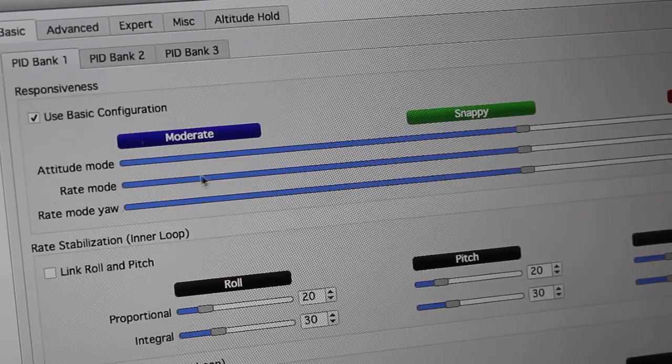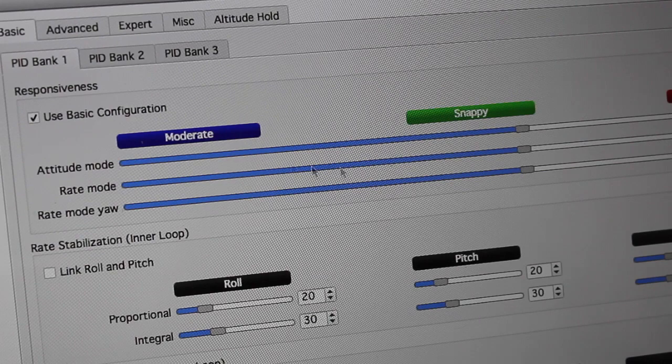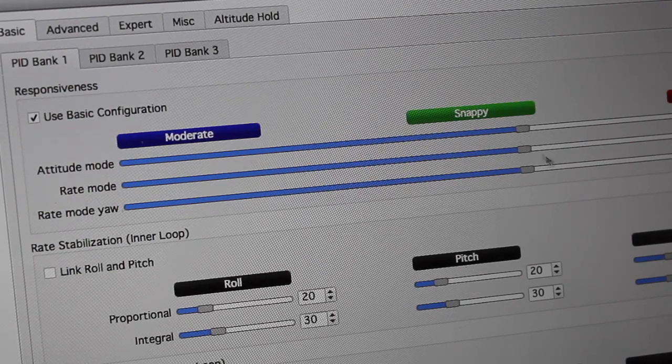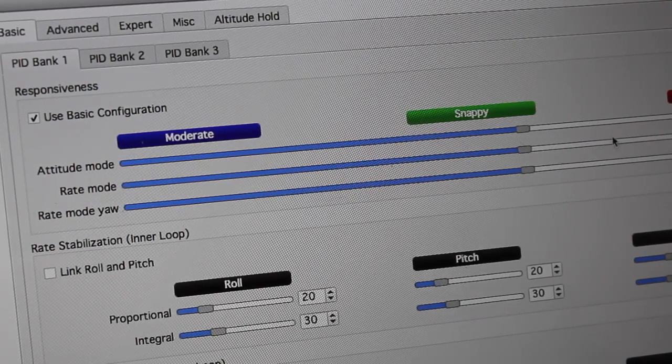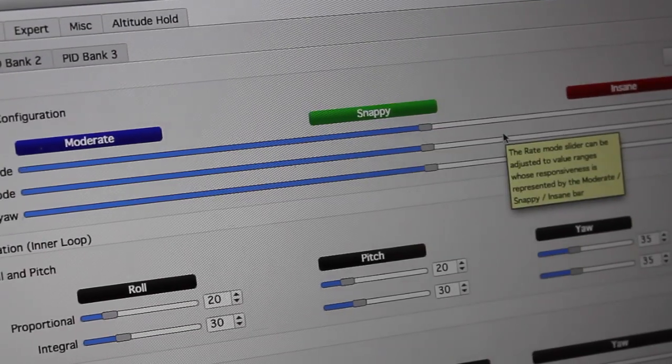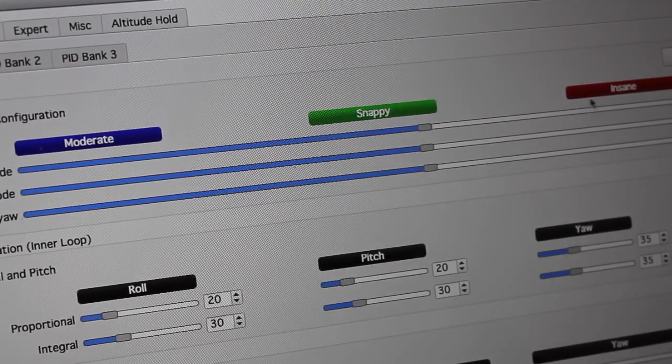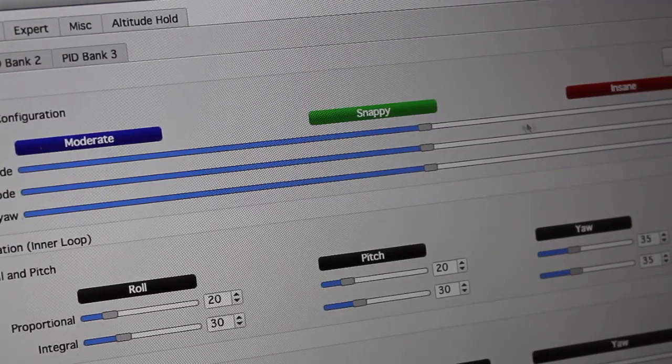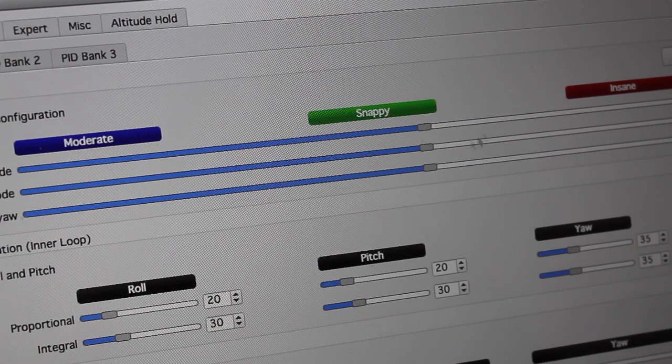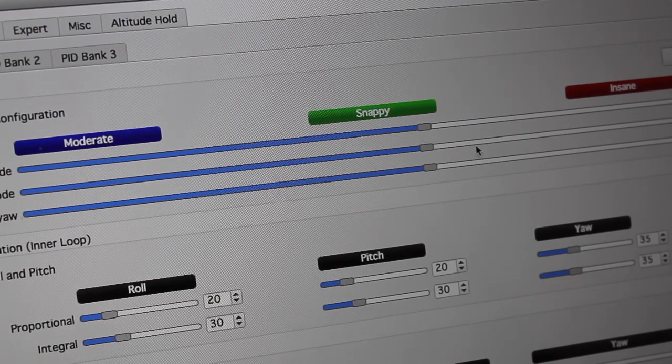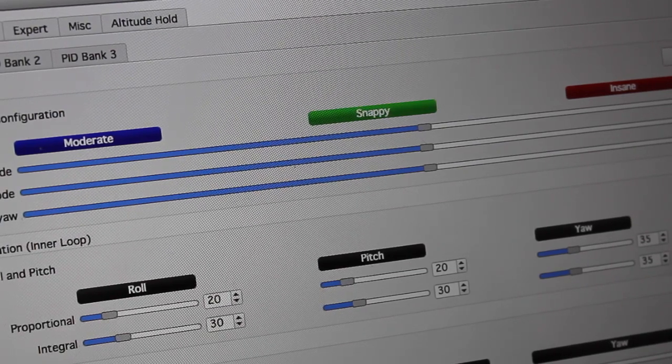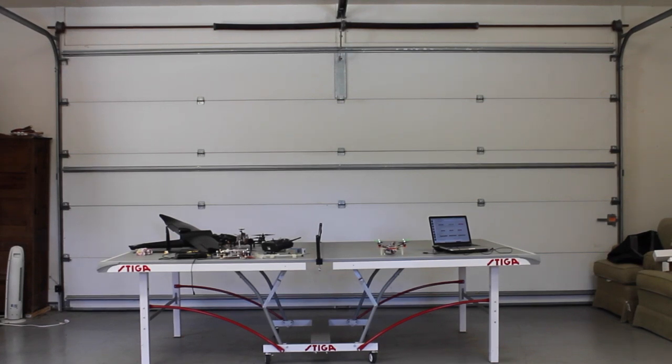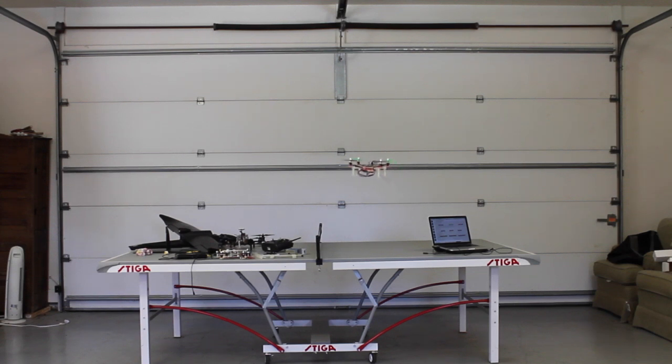Let me point out that what you're about to see, I have my responsiveness set kind of at the high end of snappy. Now this goes all the way up to insane and I've flown in that. It's pretty unreal. I'll show you the responsiveness and the different flight modes. So we'll take off in flight mode one. Now you'll notice the responsiveness of this thing is pretty insane.